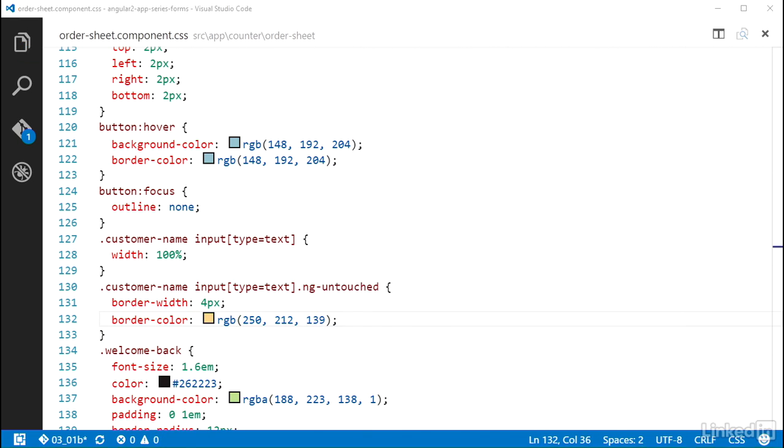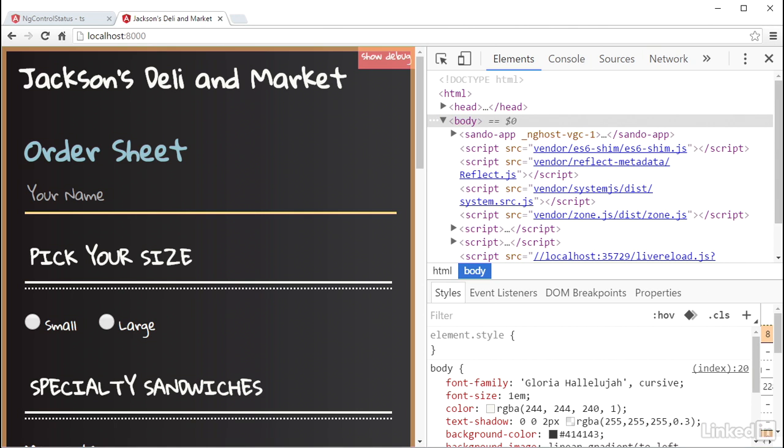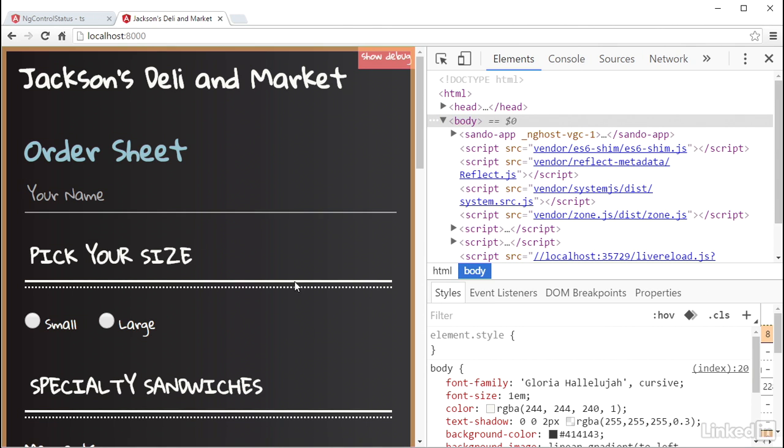And if I hop back over to the browser, I can see the style there on the customer name field. And clicking in it, it remains there. And when I leave focus, the ng-untouched class is removed and along with it that style.